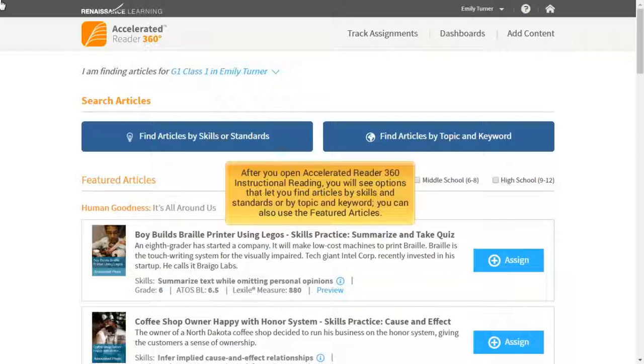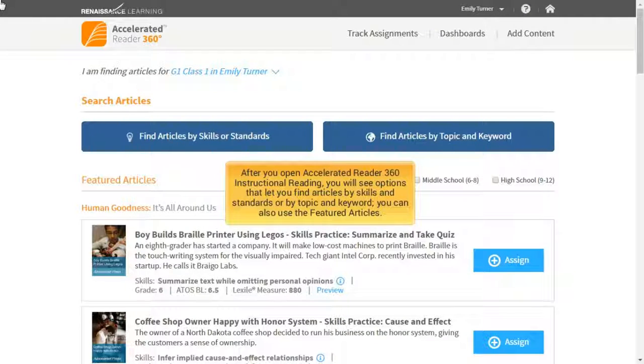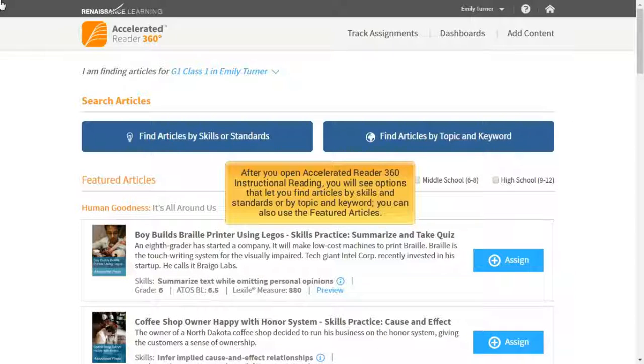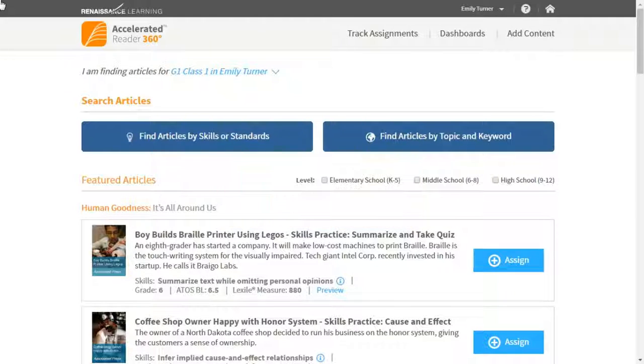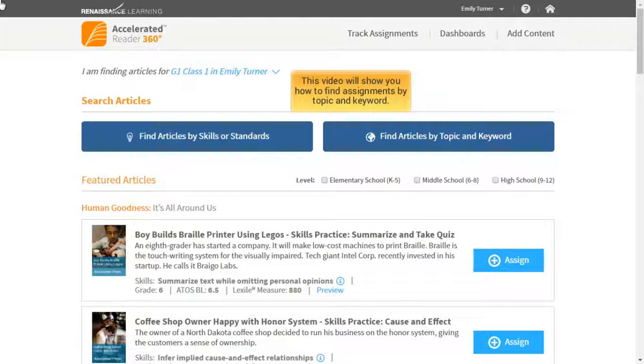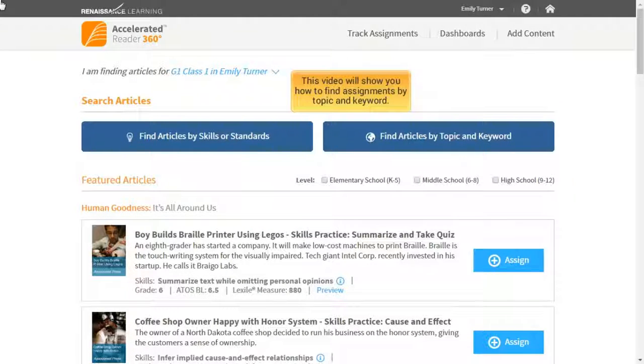After you open Accelerated Reader 360 Instructional Reading, you will see options that let you find articles by skills and standard or by topic and keyword. You can also use the featured articles. This video will show you how to find assignments by topic and keyword.